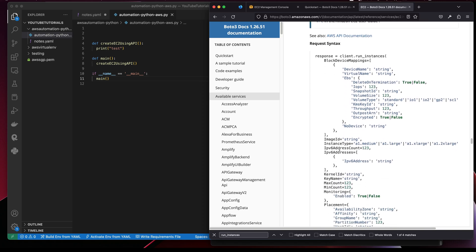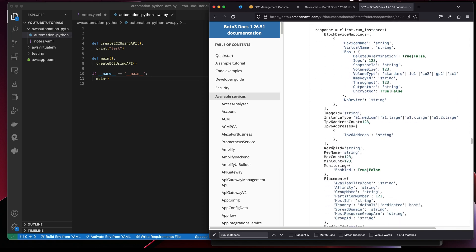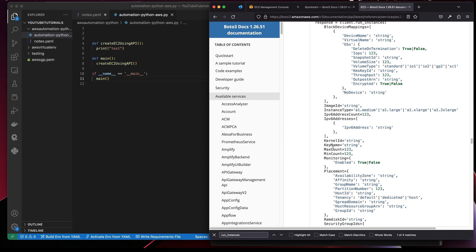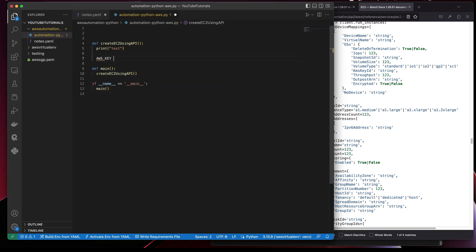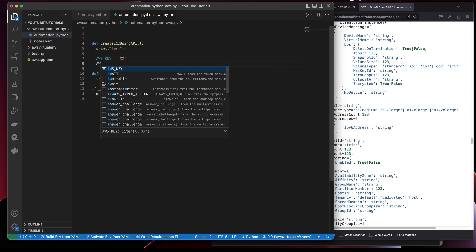These are the expected values shown in the docs, but not all of them are compulsory. I'll be showing just the things you will need to get started.